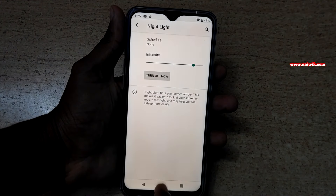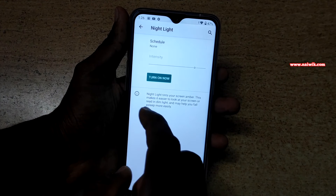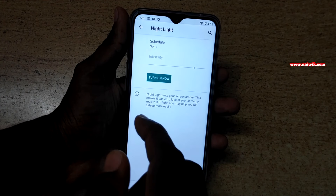It will filter out the blue light coming from the screen. Here you can see that the display has been changed. You can also set the intensity to control how much blue light is filtered out.